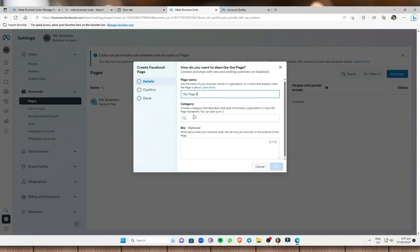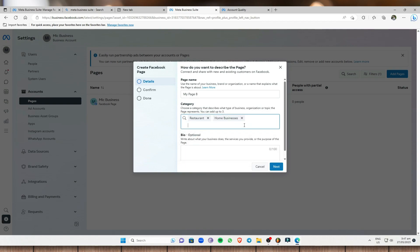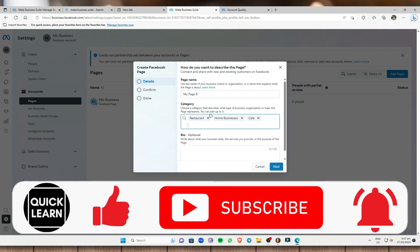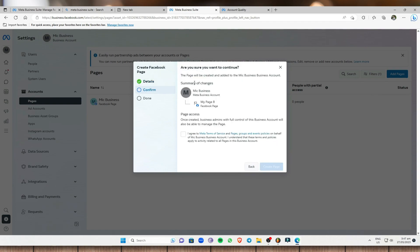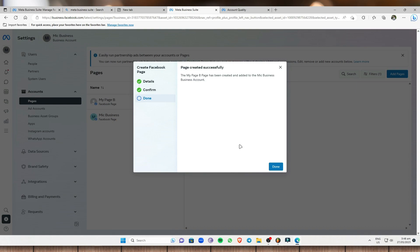For this tutorial, I'll show you how to create a new Facebook page. Select 'Create a New Facebook Page,' name your page, and select up to three categories — for example, restaurant, business, and cafe. You can also add a bio describing what your business does. Click 'Next,' check the box to agree to Meta's terms and services, and click 'Create Page.' Wait for it to process, then click 'Done.'